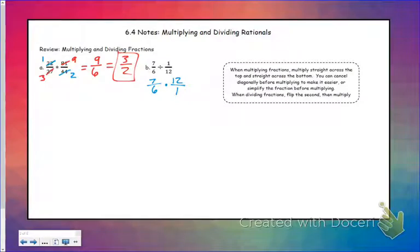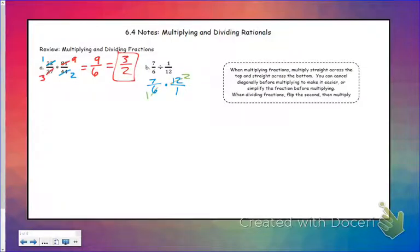Same rules apply. If you want, you can go ahead and multiply straight across the top and straight across the bottom, or if you want to simplify first diagonally or up and down, you can. So this leaves me with 14.